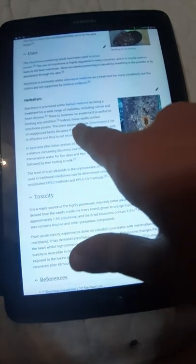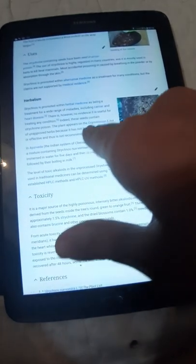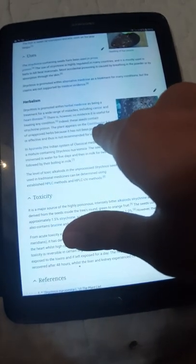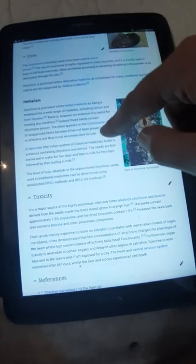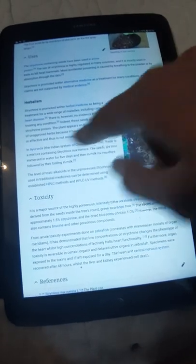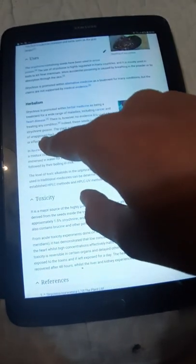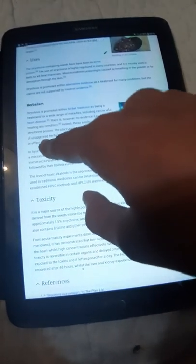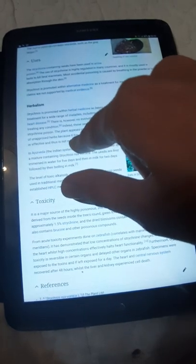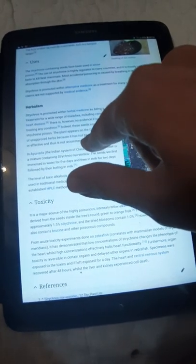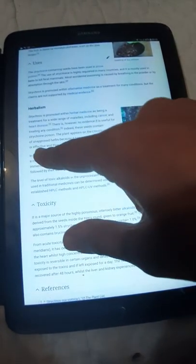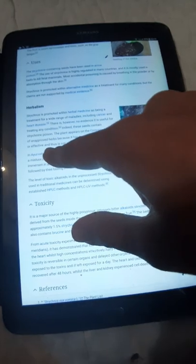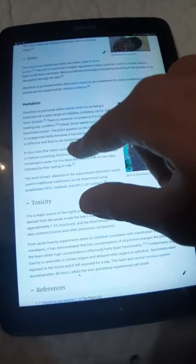The plant appears on the Commission E of Germany list of unapproved herbs because it has not been proven to be safe or effective and thus is not recommended for use.